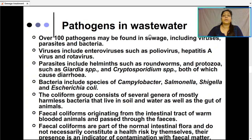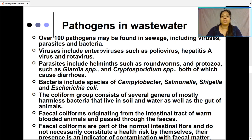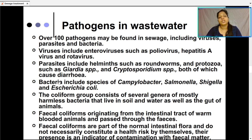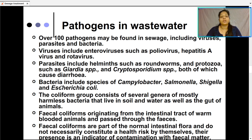A variety of pathogens are also present in wastewater — over 100 pathogens may be present in sewage, including viruses, parasites, and bacteria. Viruses include enteroviruses such as poliovirus, hepatitis A virus, and rotavirus. Parasites include helminths such as roundworms and protozoa like Giardia species and Cryptosporidium, both of which cause diarrhea. Bacteria include species like Campylobacter, Salmonella, Shigella, and Escherichia coli. The coliform group consists of several genera of mostly harmless bacteria that live in soil, water, and the gut of animals.